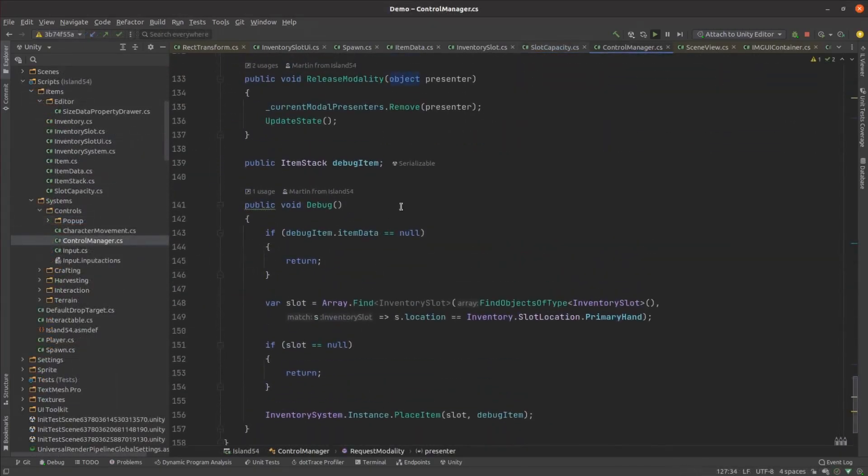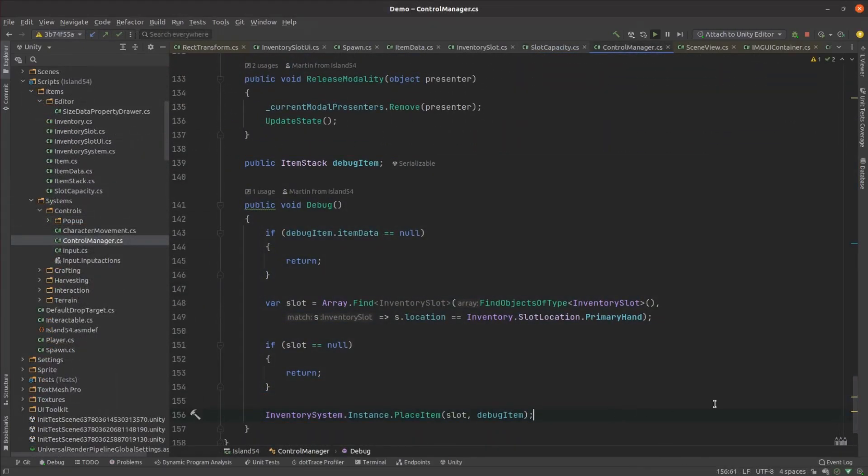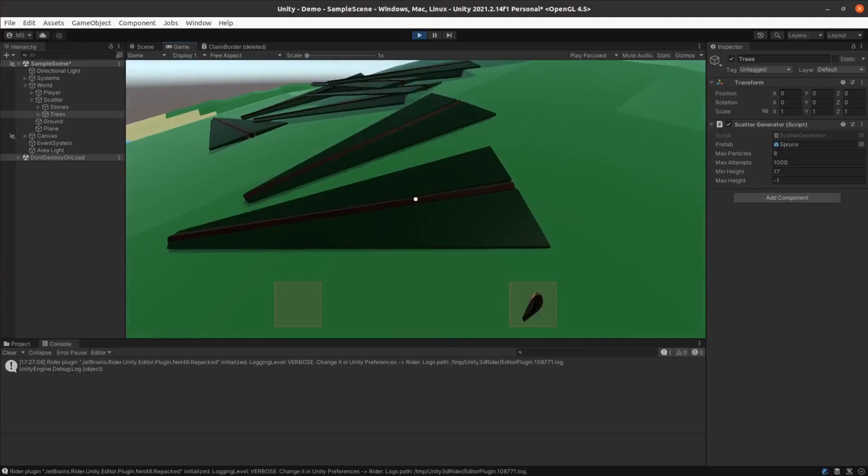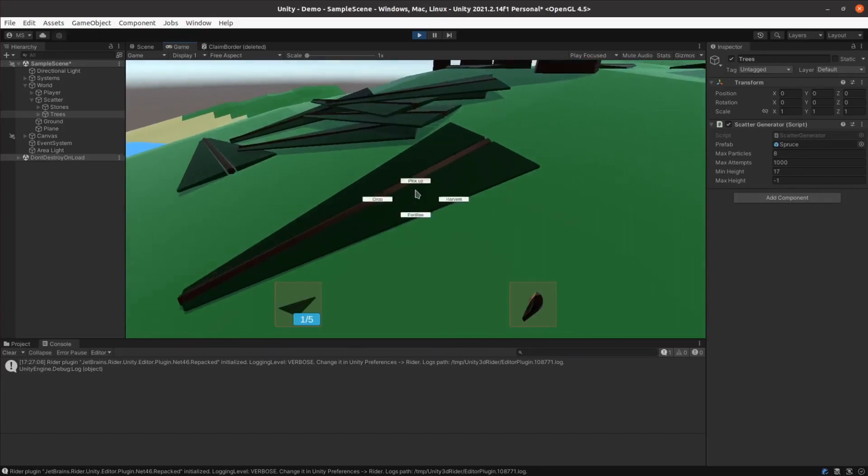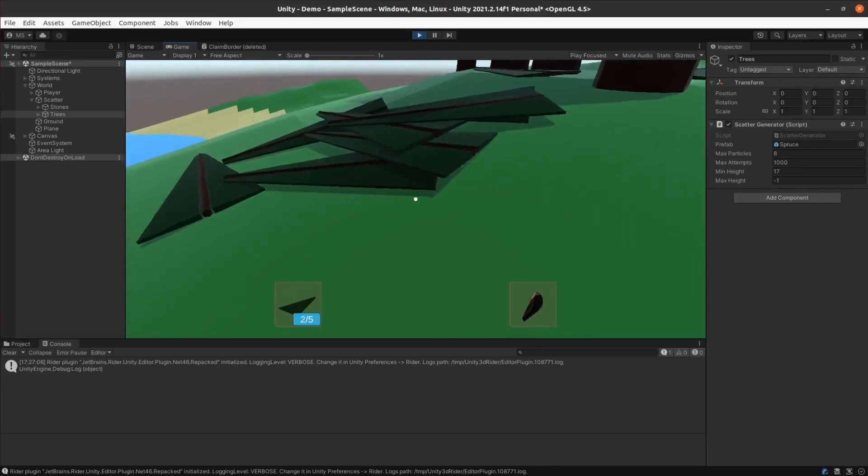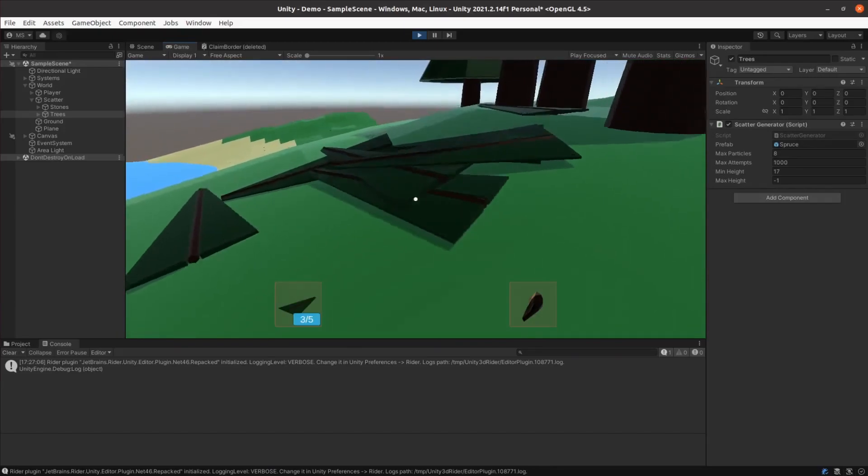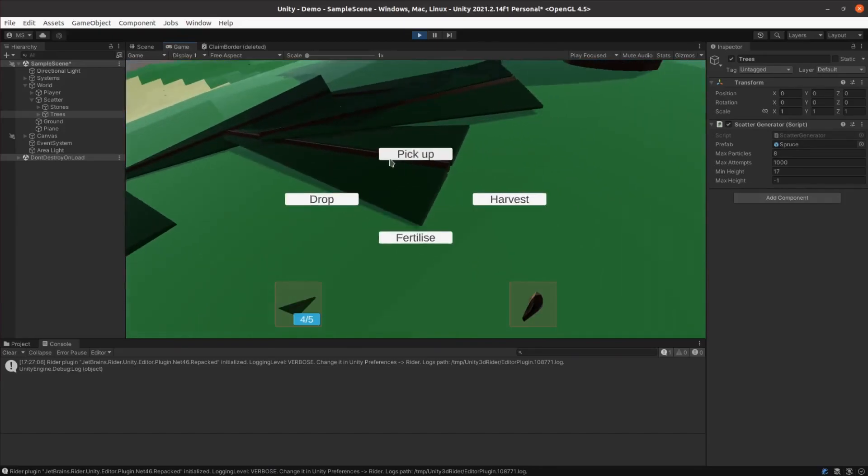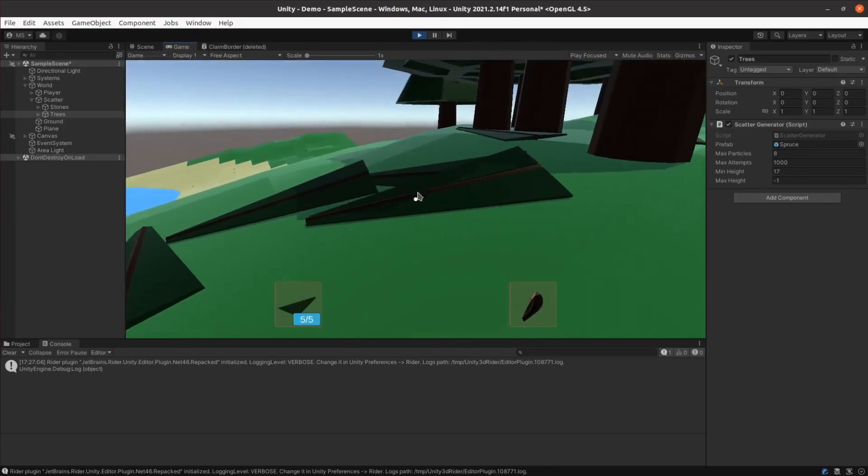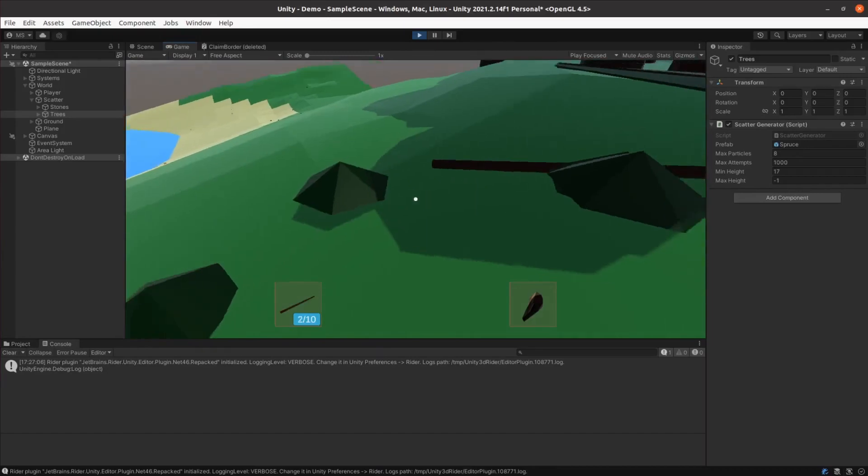I was getting tired of making a hand axe every time I wanted to test something, so I added a debug key that lets me quickly place an item into my primary hand. Trying out the harvesting system again, you can see that we can now pick up a few of each item. Branches stack 5 deep in each hand, sticks stack to 10.